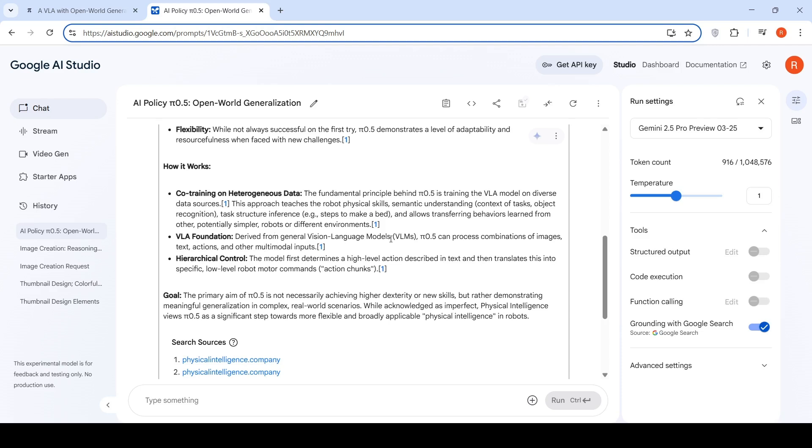Derived from a general vision language model, Pi 0.5 can process combinations of images, text, actions, and other multimodal inputs. It has hierarchical control outputs. Basically, the model first determines a high level action described in text and then translates it into specific low level robot motor commands, which are known as action chunks.